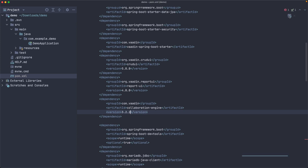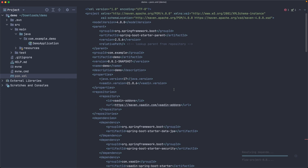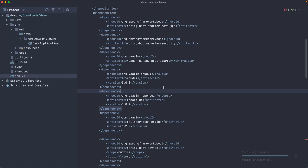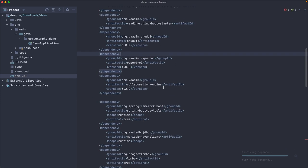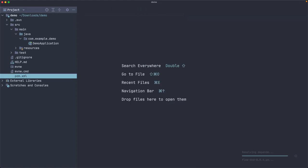We refresh the Maven project so that the IDE knows which dependencies it should use. And I think this should be ready. Okay.